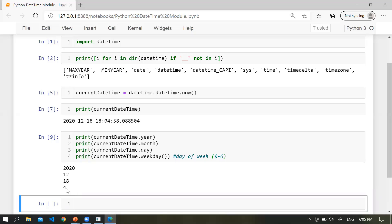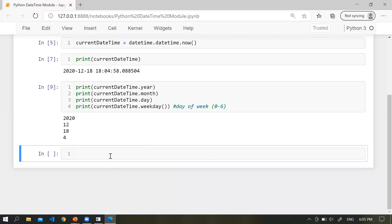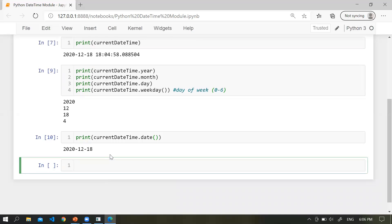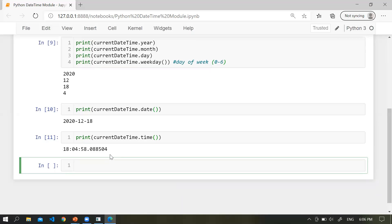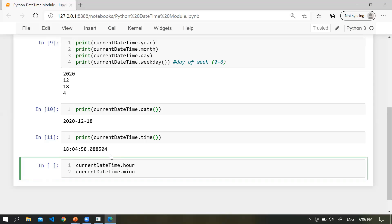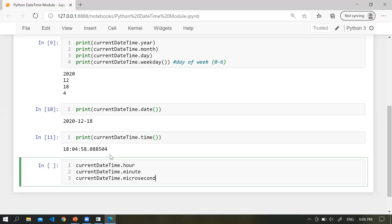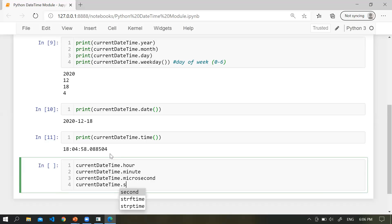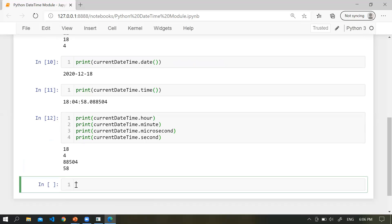How can you extract only the time from this variable? Simply print the variable dot date to extract only the date. For time components, you can use dot hour, dot minute, and dot microsecond. We can easily extract all the information or all the components of that time.